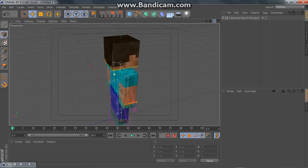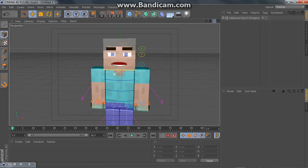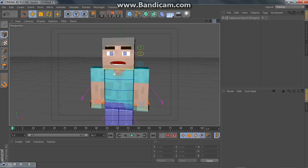I forget whose rig it is. If I remember, I'll put it in the description. I probably won't though.